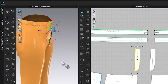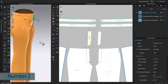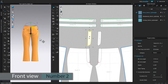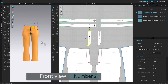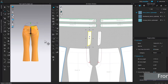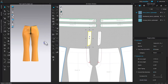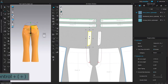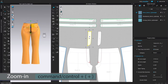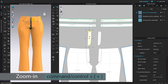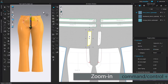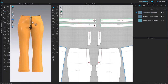Now I'm going to press number two on the keyboard to see the front view of the pan. Then I'm going to press the space bar to simulate. And I'm going to press the space bar again to stop the simulation. I'm going to zoom in just a little bit, then click one on the page to deselect.